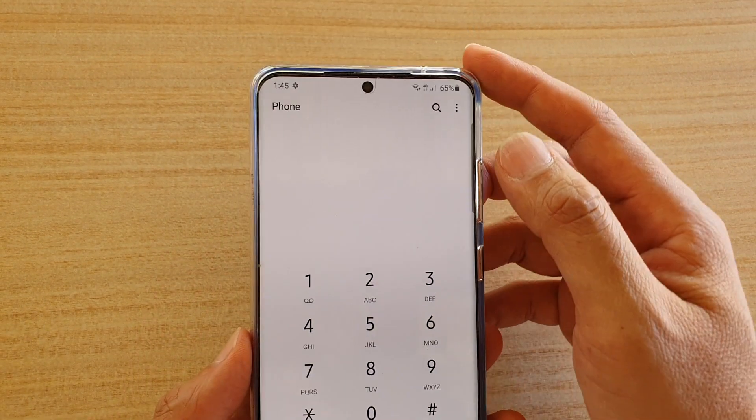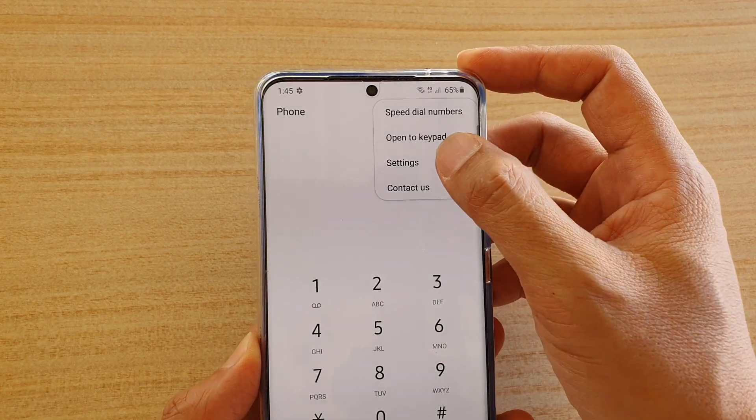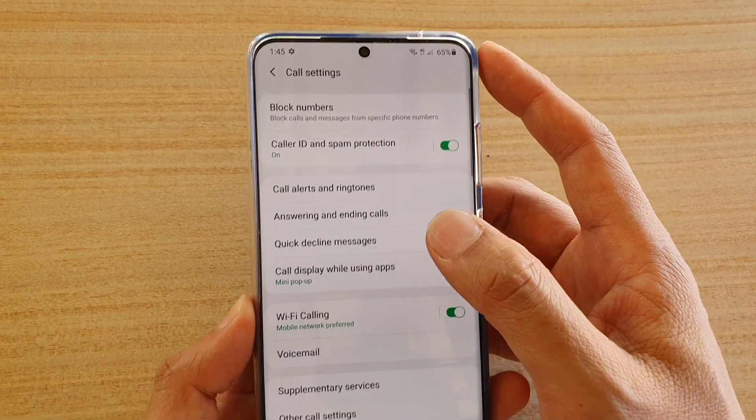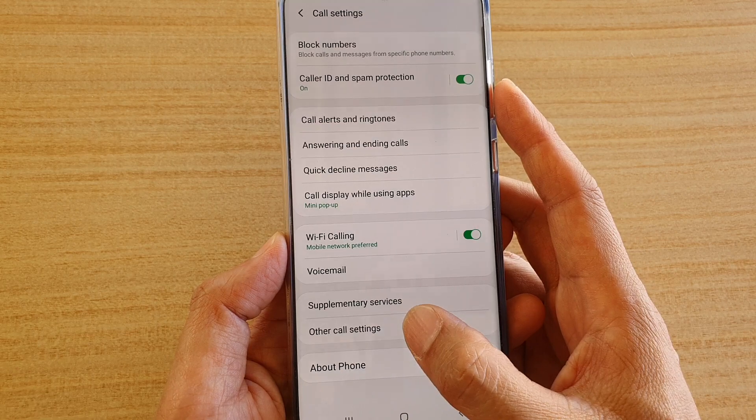Next, tap on the option button at the top here and choose Settings. In Settings, tap on Other Code Settings.